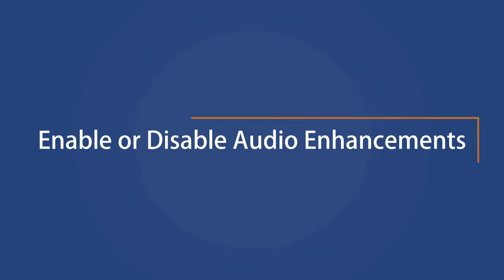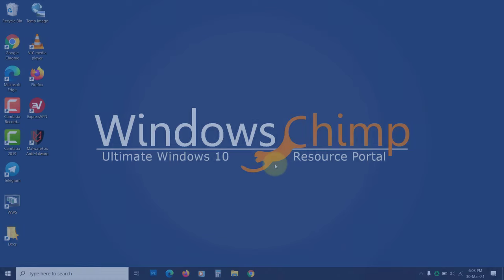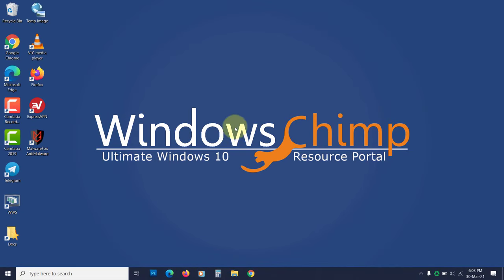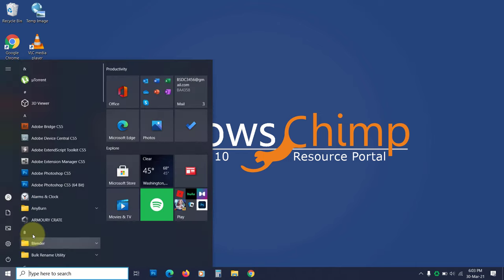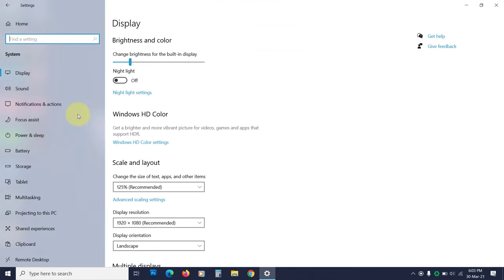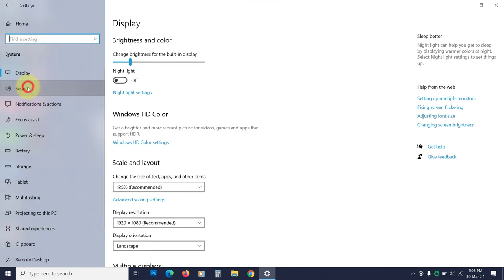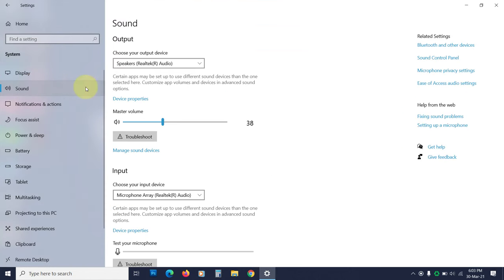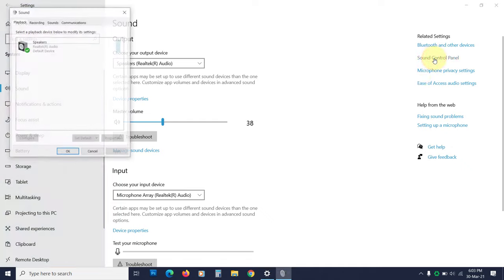Enable or disable audio enhancements. Sometimes enabling or disabling the audio enhancements fixes the no sound issue. To do that, open settings, go to system, click on sound. On the right side, you will see some related settings. Click on sound control panel.